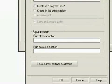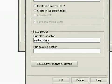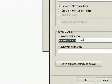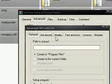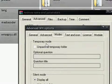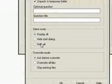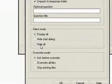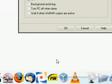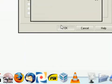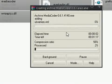Go to SFX Options, in the setup program run after extraction, type in MediaCoder.exe. It's important that you spell it right. That's how you spell it. Okay, then go to Modes, Unpack to Temporary Folder, check that box. Check Hide All, and Overwrite All Files. Hit OK, and OK.